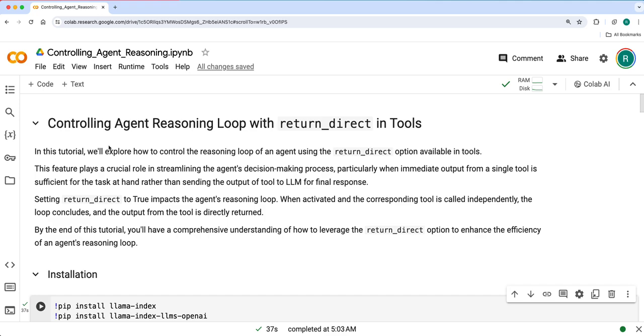So far we've seen react agent and function calling agent with different tools. In these cases, whatever the tool output is will be sent to LLM to refine the response and show it as a final response. But in some cases we actually don't need to send the tool output to an LLM to refine the response. In those cases, how can you stop sending the tool output to LLM and give a final response?